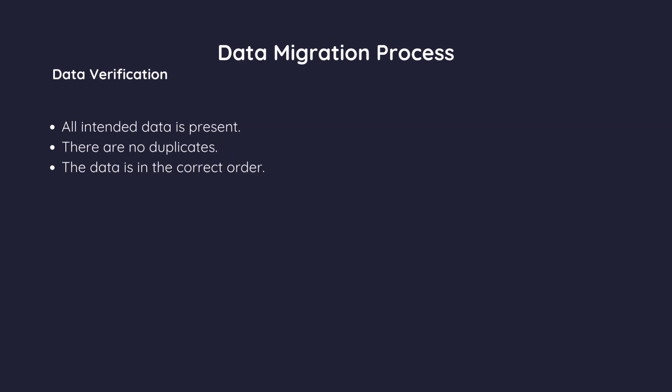After migration, you need to verify that all data has been accurately and completely transferred. This involves checking that all intended data is present. There are no duplicates. The data is in the correct order.